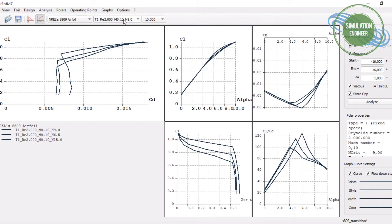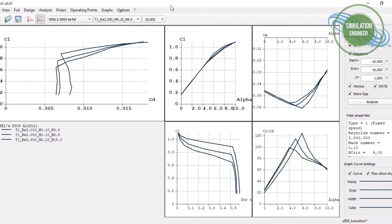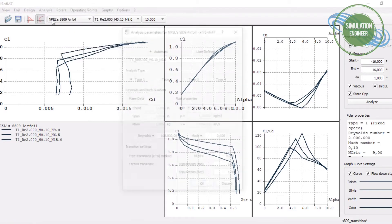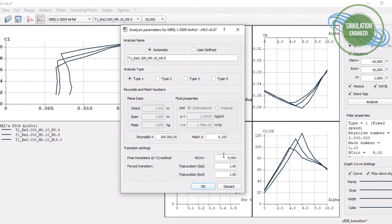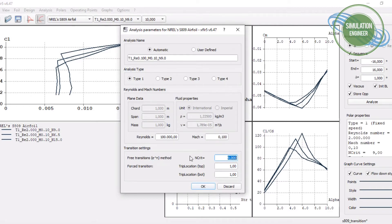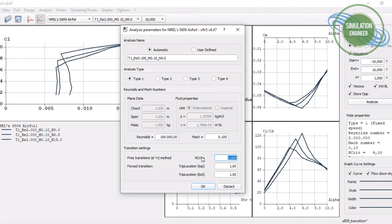I have already done the analysis for three different polars. I wanted to study for the transition modeling, like for the free or natural transition modeling based on the e to the power n theory. If you are also interested, you can go to the XFOIL manual or other literature to find how this method works. I have used different critical numbers to study the effect and compare the results with experiments.